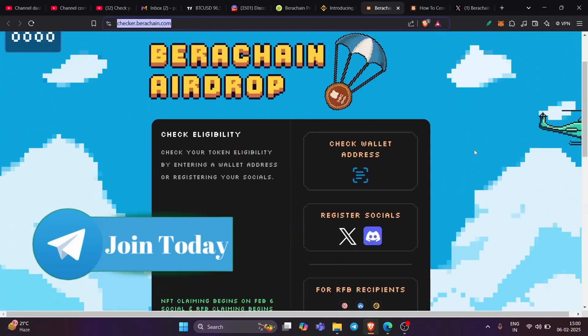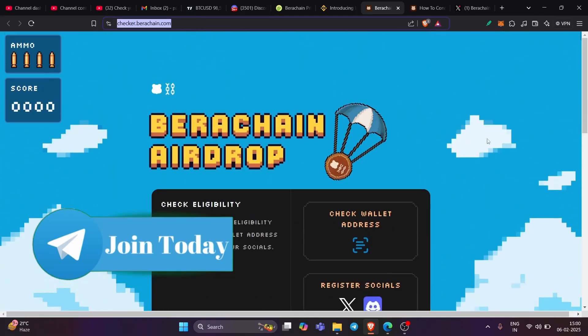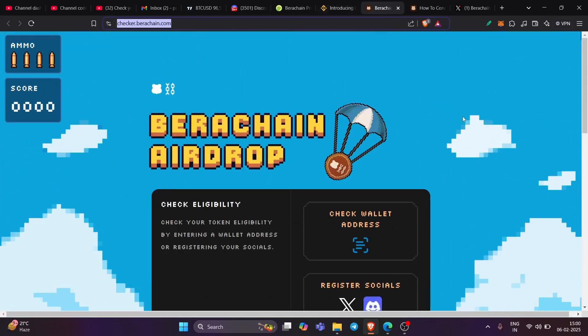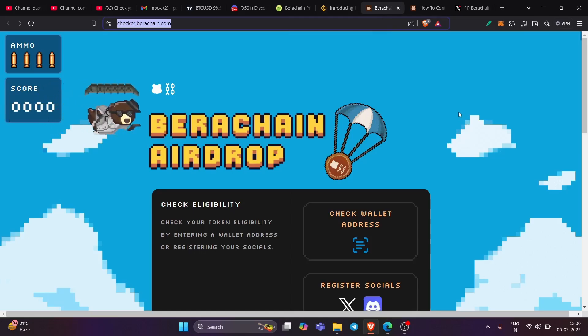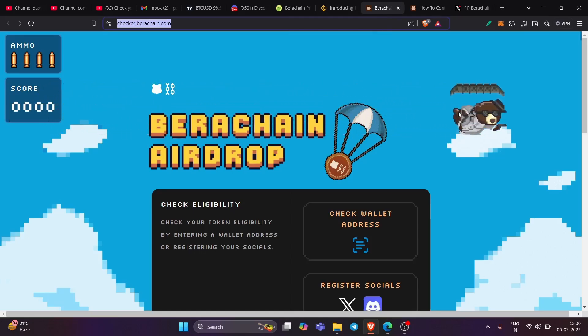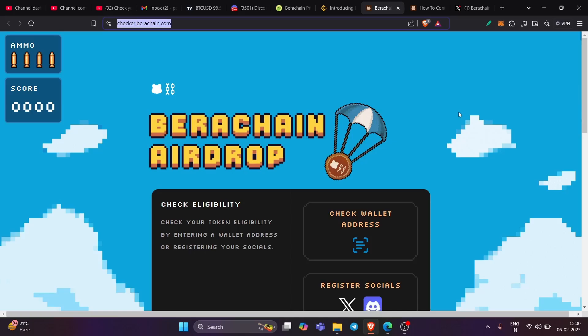So this is BIRA chain guys. The checker is live. It's about to list on Binance. Everything is confirmed. The question is how should I transfer my token from my wallet to Binance or any other exchange, let's say Bitcat. How do I do that?